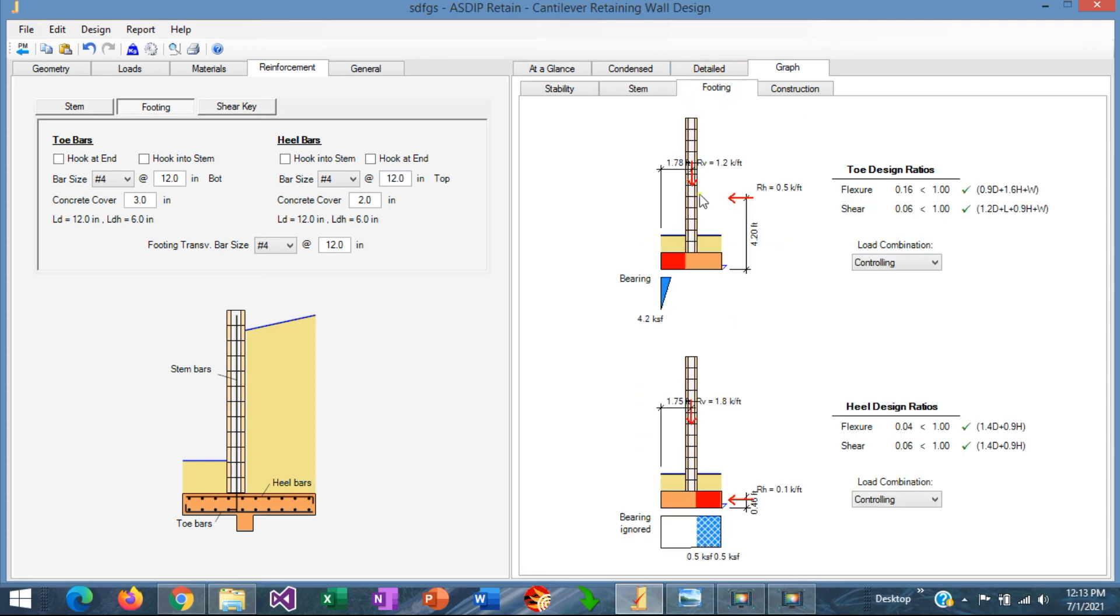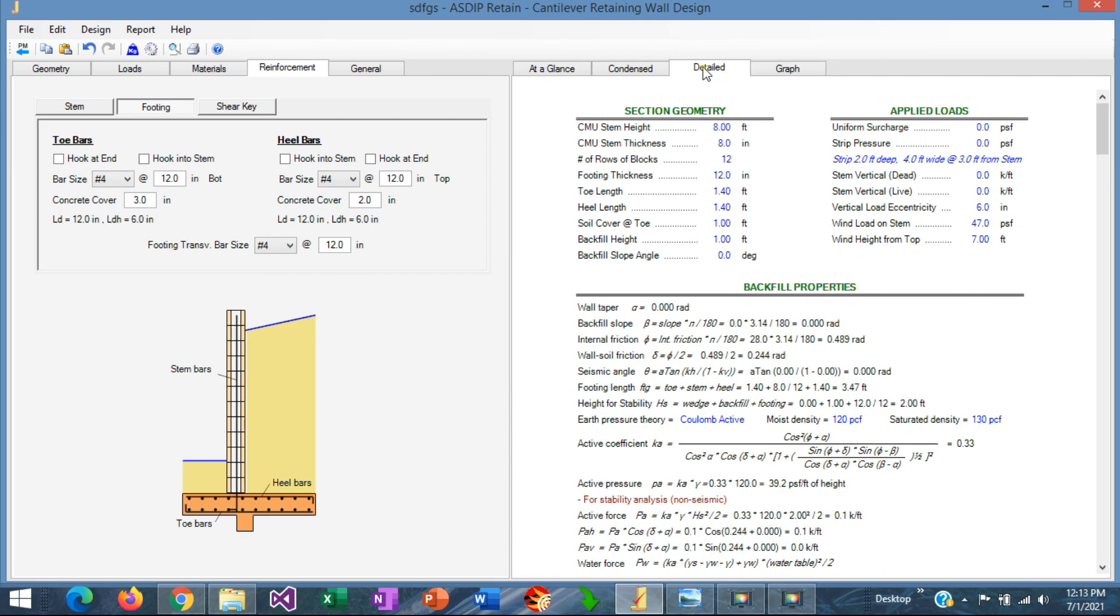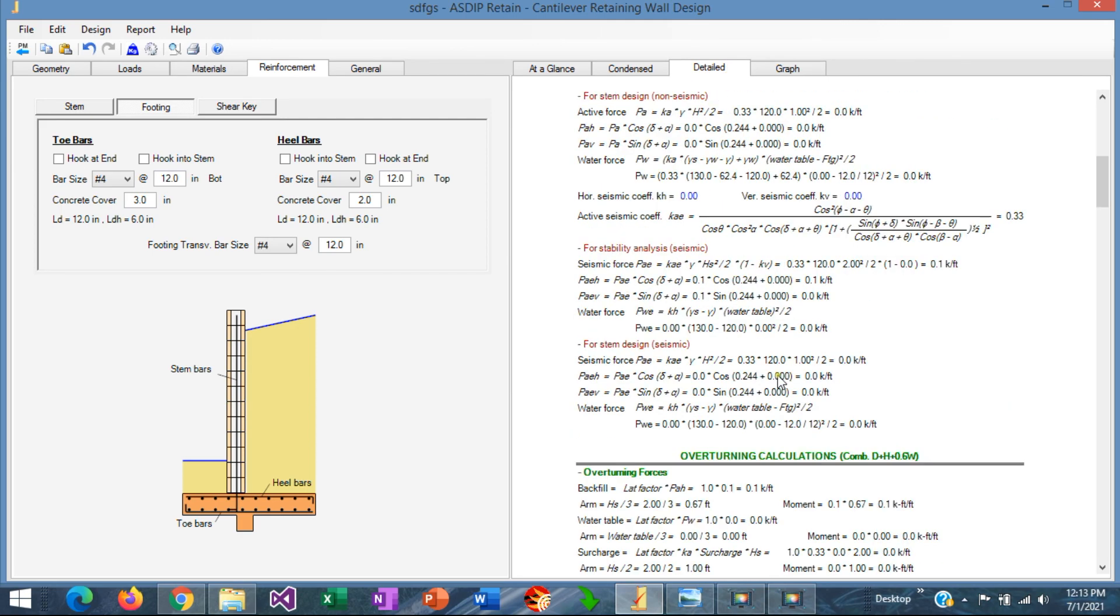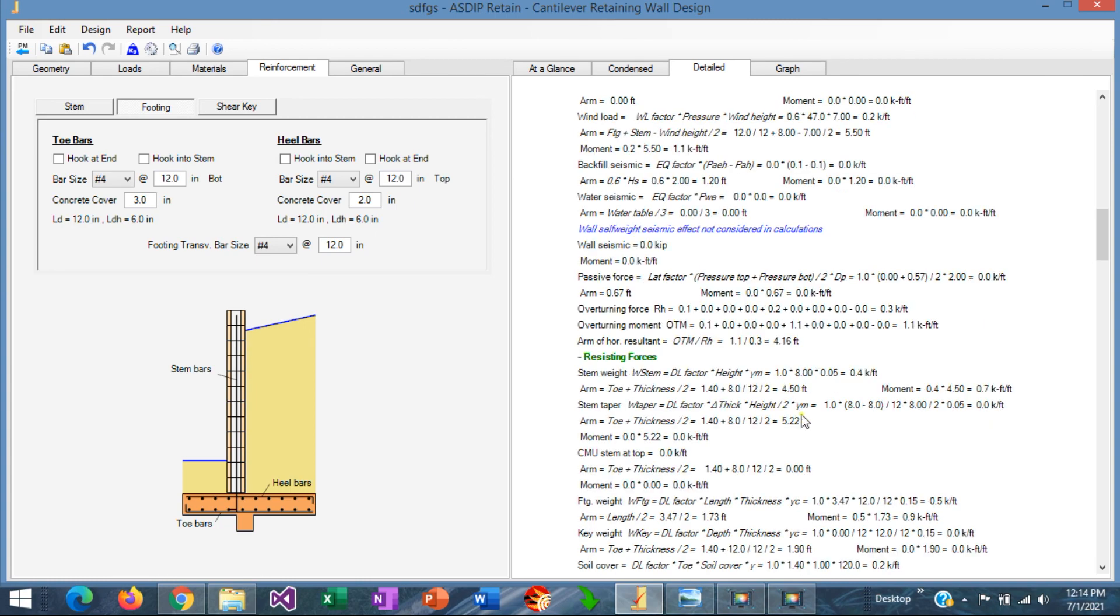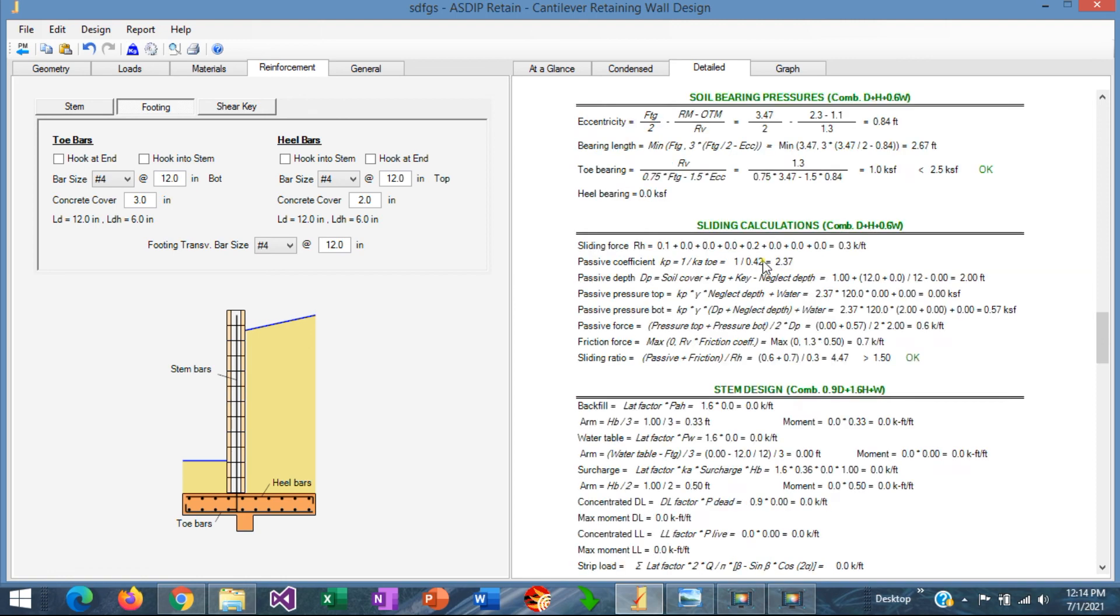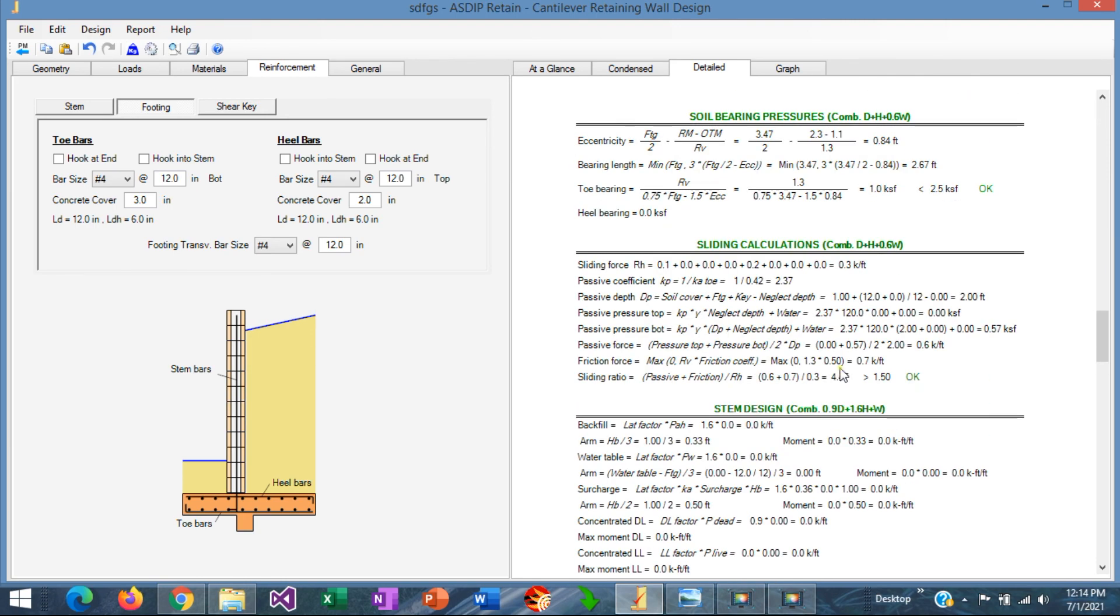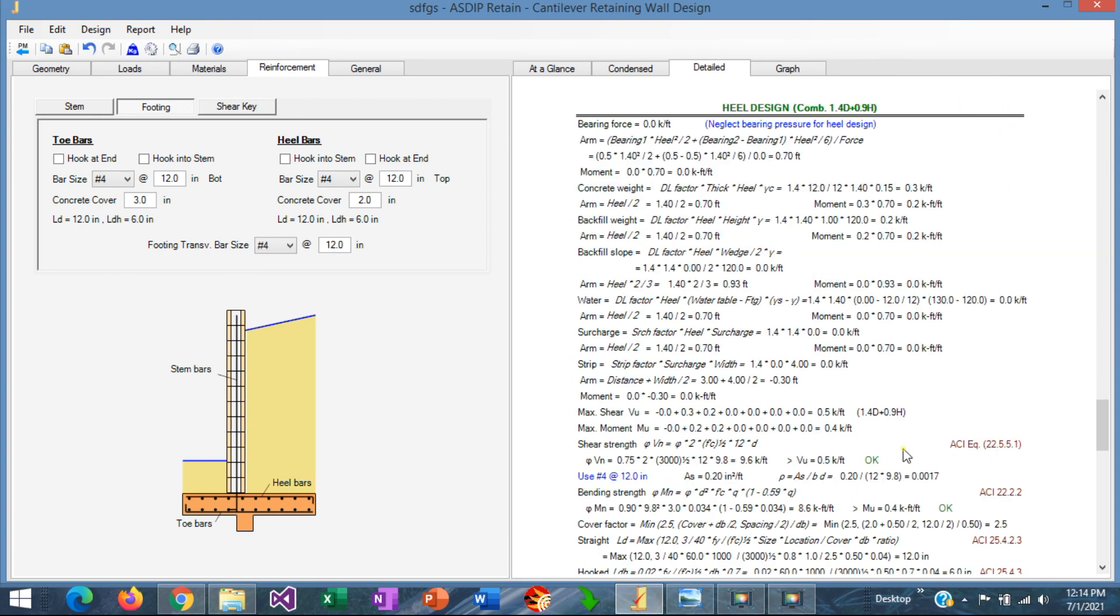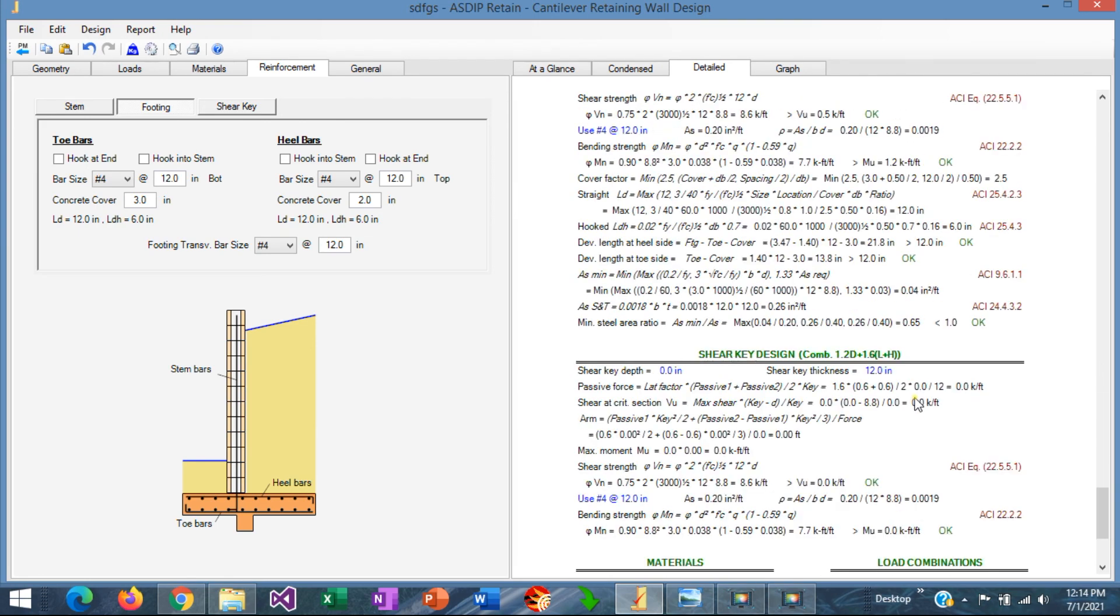Go to the footing. This is the final design. The controlling combinations for toe, the controlling combinations for heel. If we go to the construction tab, we can see here the rebars that we selected for the final design. If we click on the detail tab, we can see here a more detailed set of calculations, step by step, with exposed formulas, bearing pressure calculations. Here is the stem design, with the controlling load combination. This is the heel design, also for the controlling load combination, with references to the ACI code. The toe design.